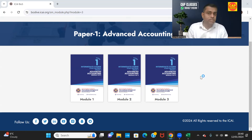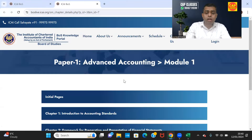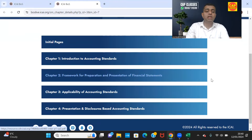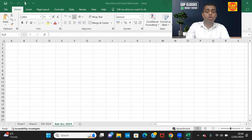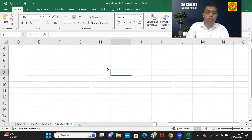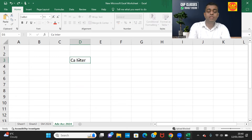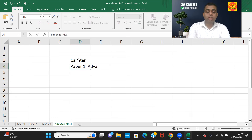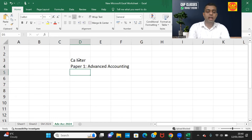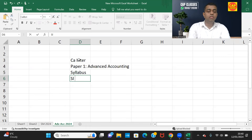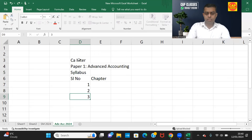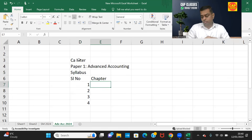Let us go and understand the syllabus first. Module one has four chapters. The first is Introduction to Accounting Standards. Open the first page of your new notebook and put the heading: CA Inter, Paper 1, Advanced Accounting — Syllabus. Write a serial number column and a chapter column. There are around 14 or 15 chapters in total.